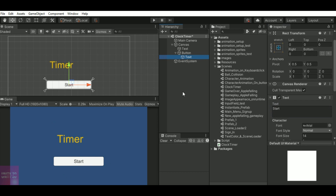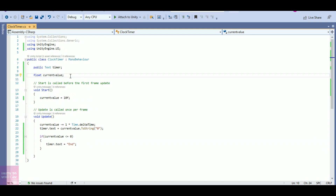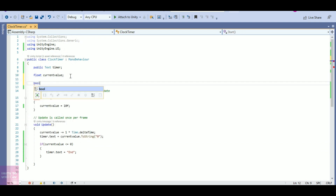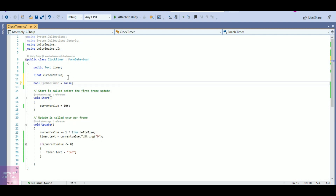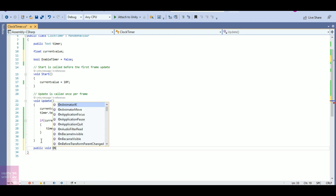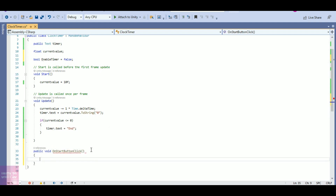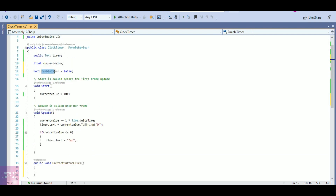Let's open the script. I want my currentValue to be updated only after the button click. To do that I will add a bool variable: 'bool enableTimer'. At Start I want enableTimer to be false. I want enableTimer to be true only when I click the button, so I will add a public function: 'public void OnStartButtonClick()'. On start button click, I will set 'enableTimer = true'.